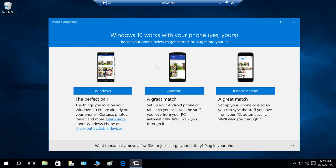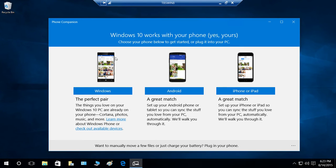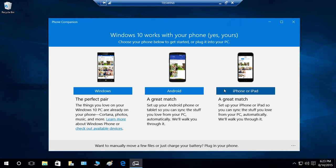As I mentioned, it has Windows Phone, Android, and iPhone or iPad. You can hook up any of these with your Windows 10. Let's say I have an iPhone—I'll go ahead and click on iPhone.